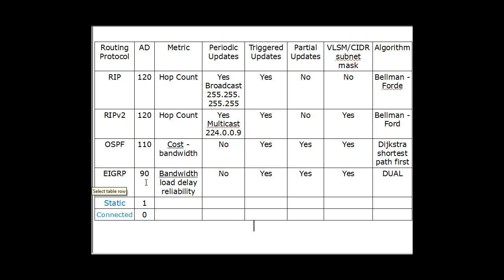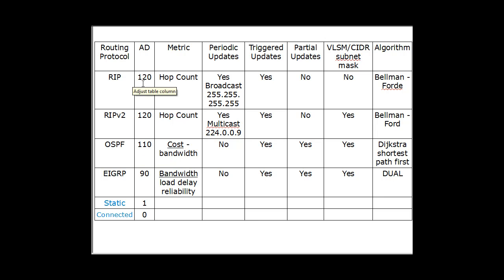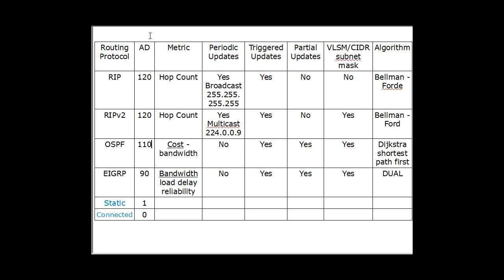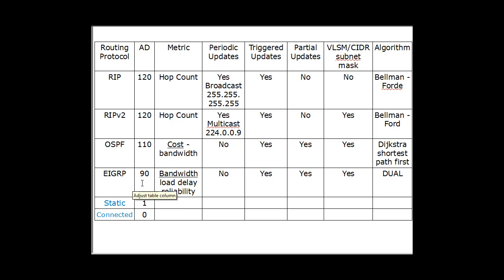EIGRP has a better administrative distance than OSPF, and OSPF has a better administrative distance than RIP. So if you had more than one route in your routing table, if you had a RIP route of 120 and OSPF of 110, then the router would choose the 110. Now, this chart of administrative distances is based on the Cisco administrative distances. So it's no wonder that EIGRP is 90 because it's a Cisco protocol.